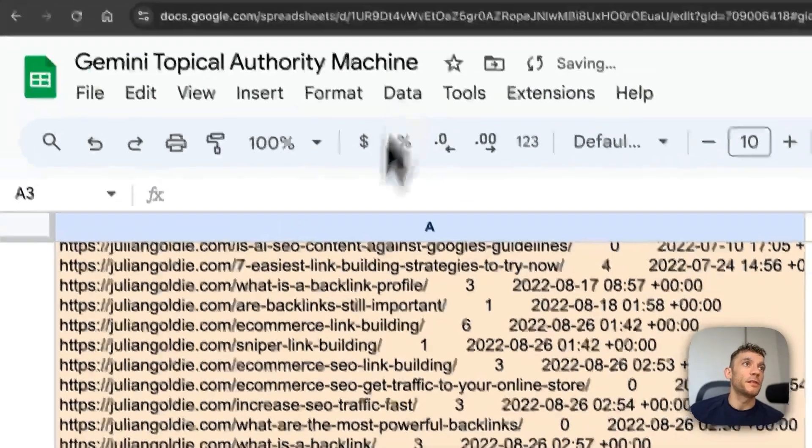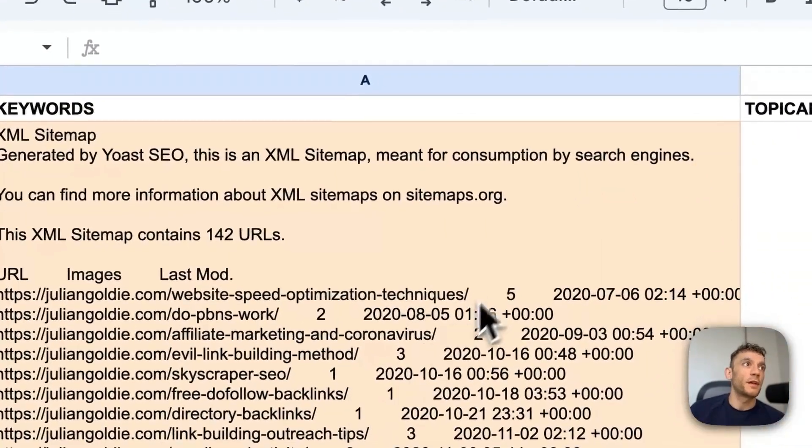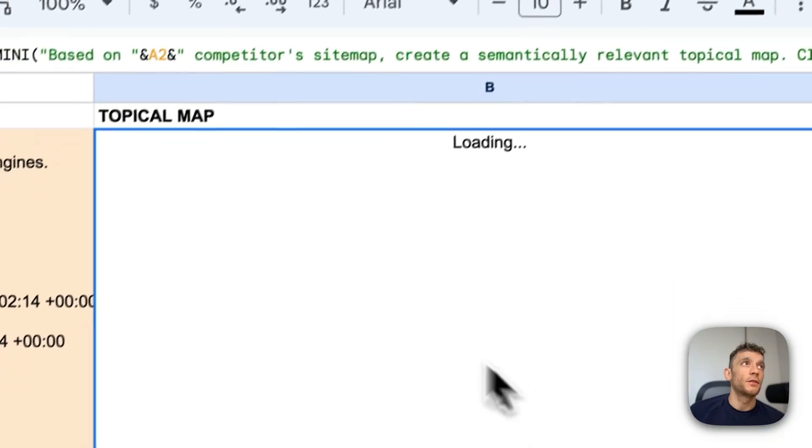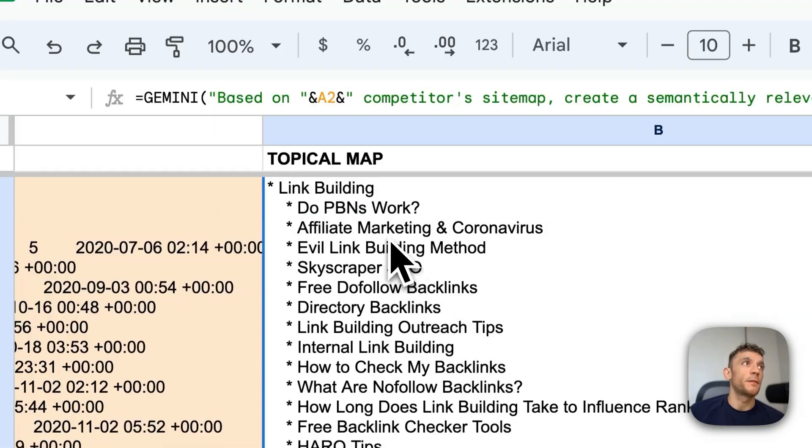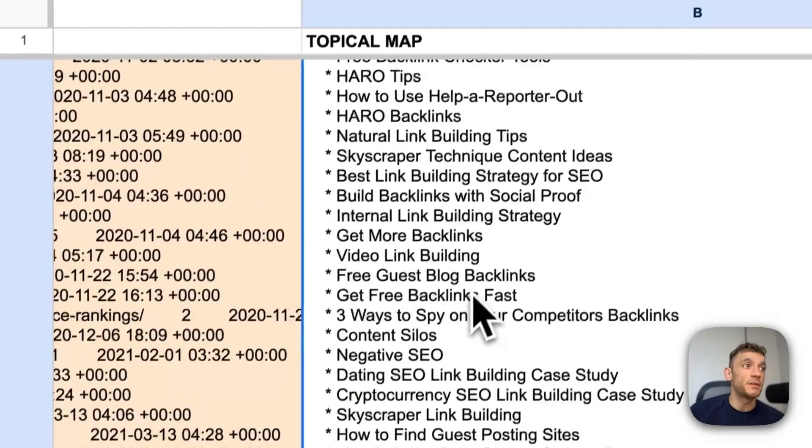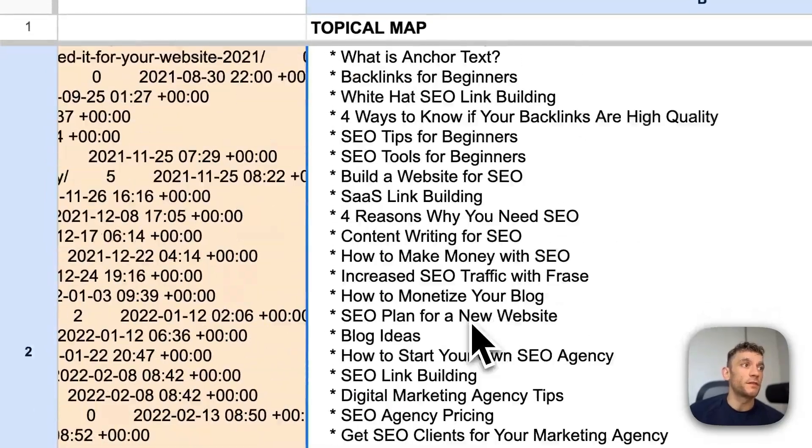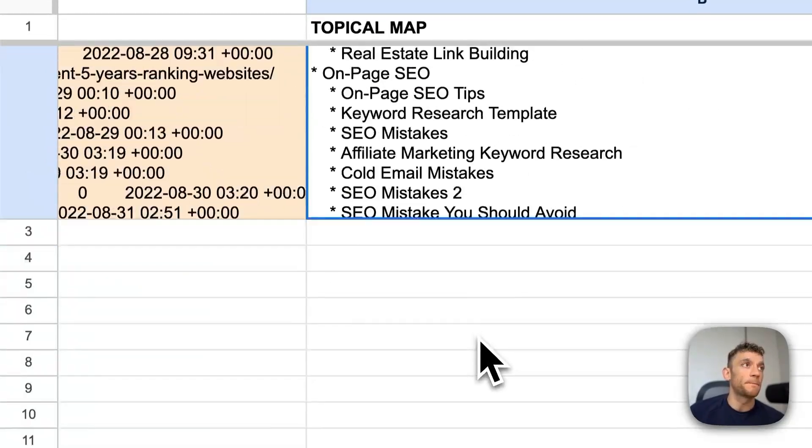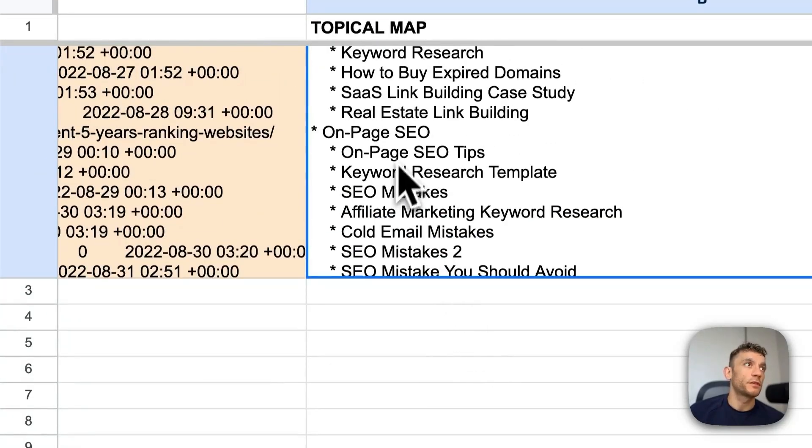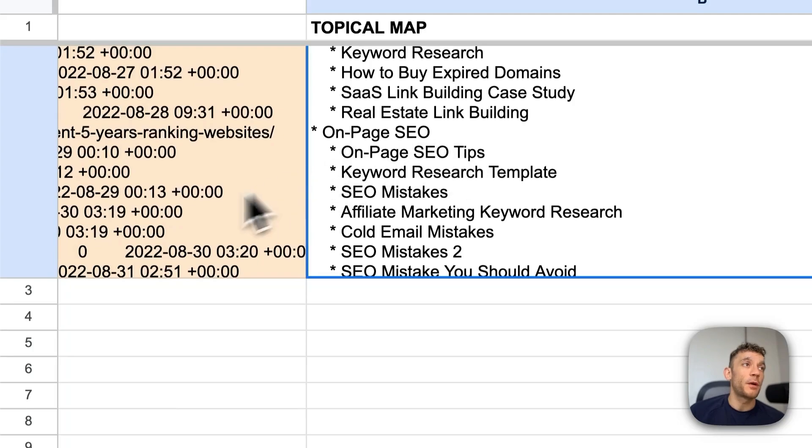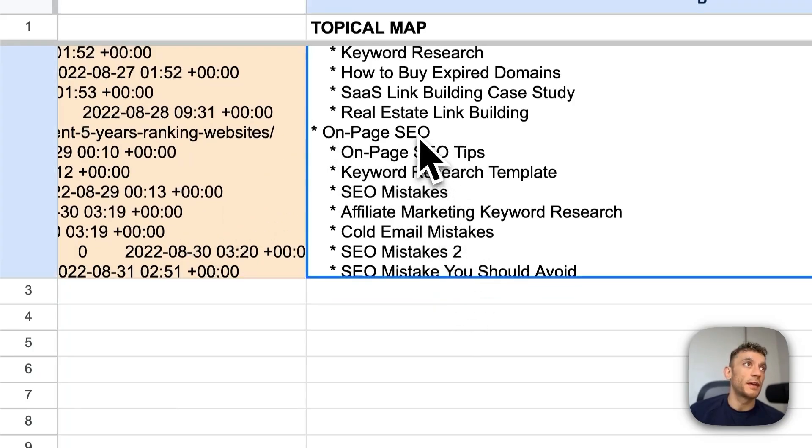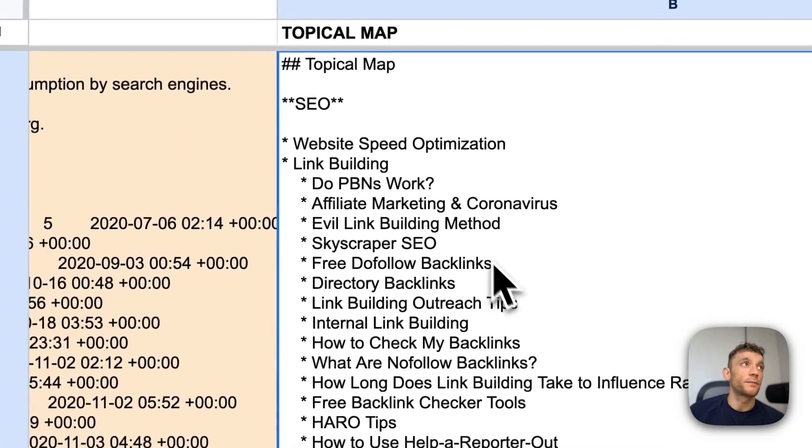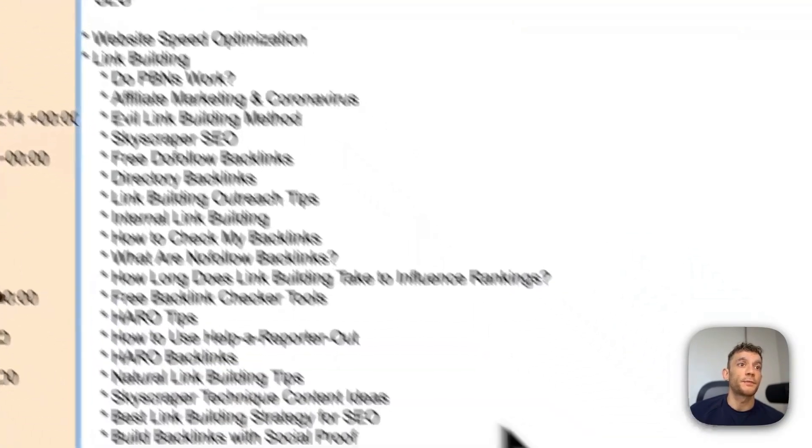If we copy the sitemap from another site, it's going to automate based on that. So for example, the link building section has got the category and then all the relevant pages to insert underneath that category. Same for on-page SEO is organize all the pages from our competitor into a category and pages underneath. Pretty nice.